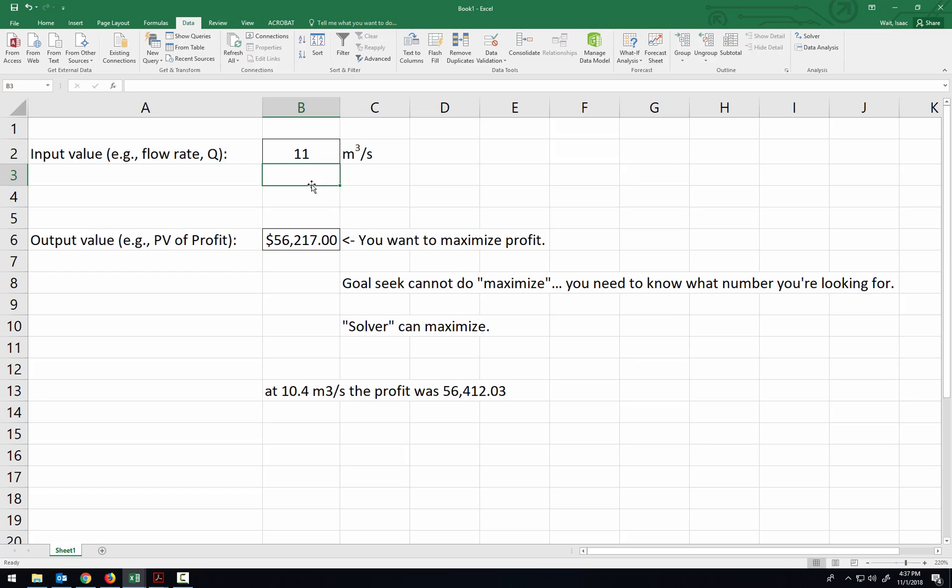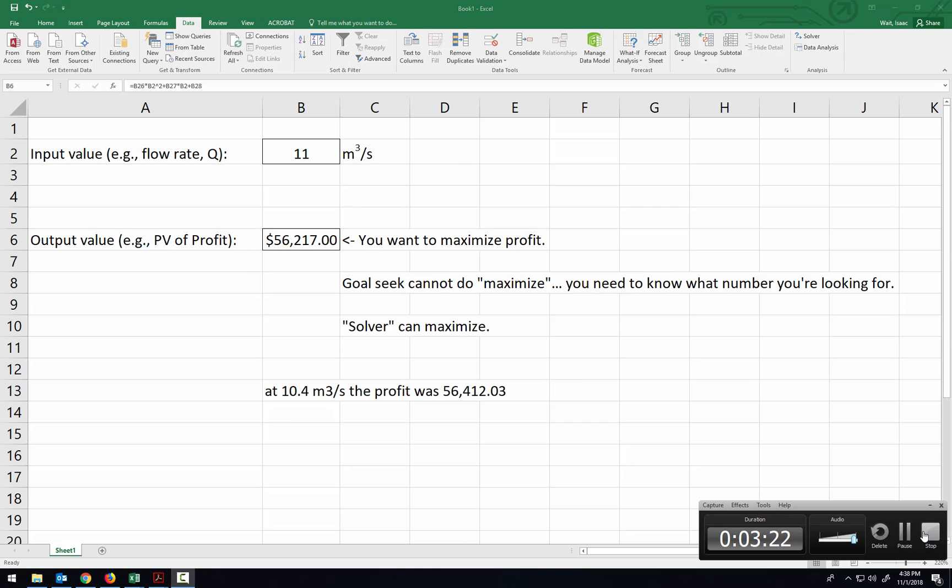So you can do the same thing in your spreadsheet, because in the project I ask you to find out what flow rate should you operate this hydropower system at. And the flow rate that you should use is the one that gives you the most profit.